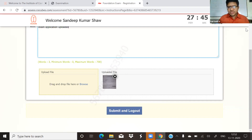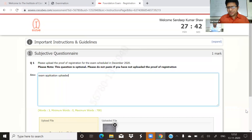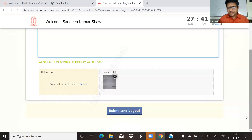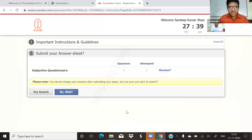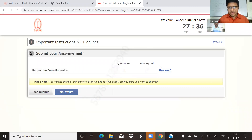Just submit. Submit and log out. Question 1, Attempt 1.